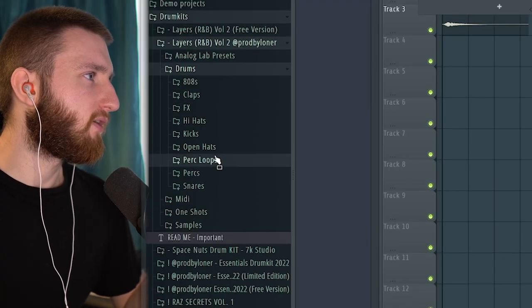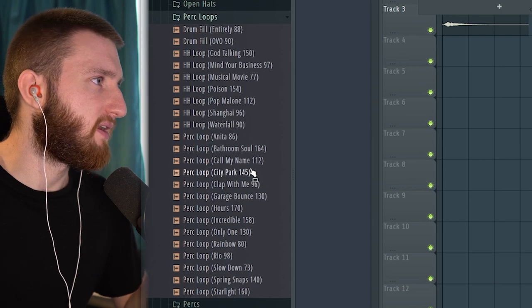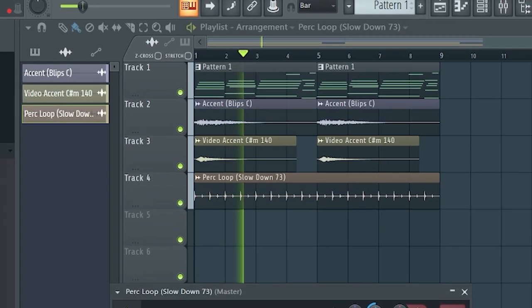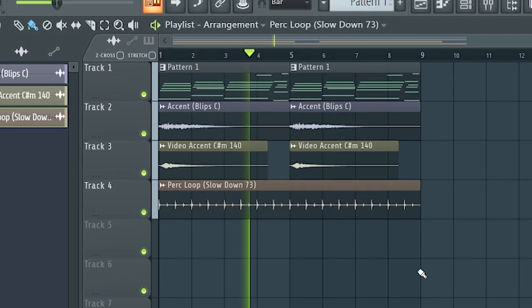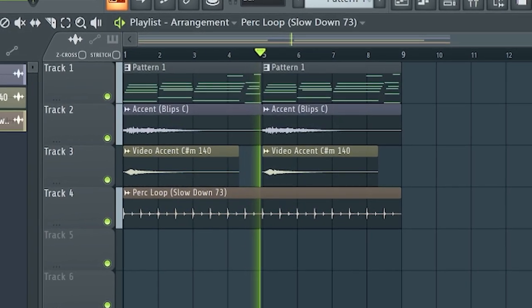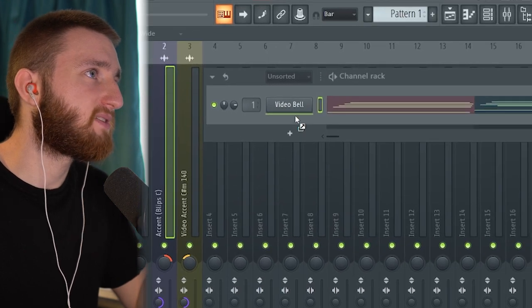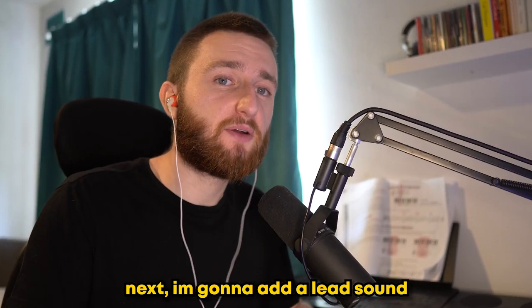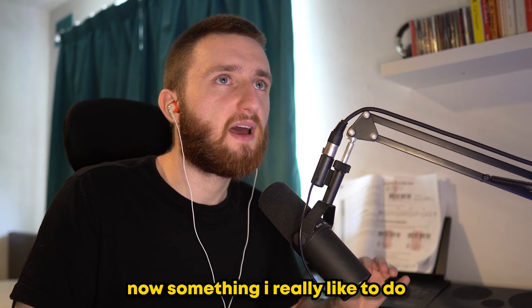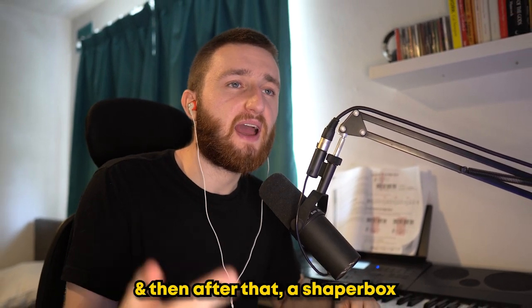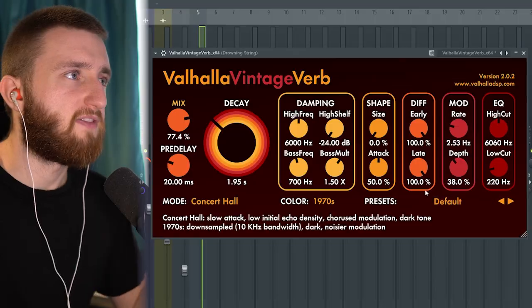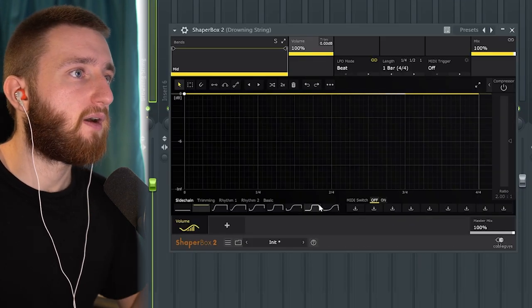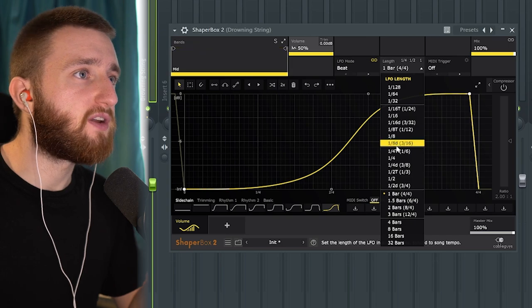Let's get a quick perc loop on this just to add a little bit of bounce. Underneath, I'm going to drag in this house pad sound and copy the chords over. Next, I'm going to add a lead sound. Something I really like to do is add a reverb, a delay, and then after that a Shaper Box. I have a pretty heavy reverb and delay, then I go to the volume shaper and select quarter notes.